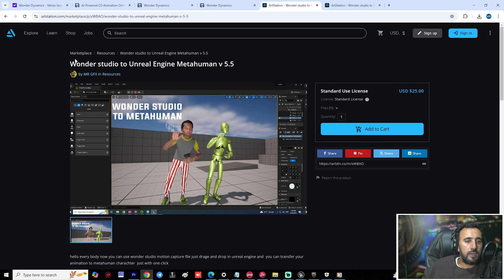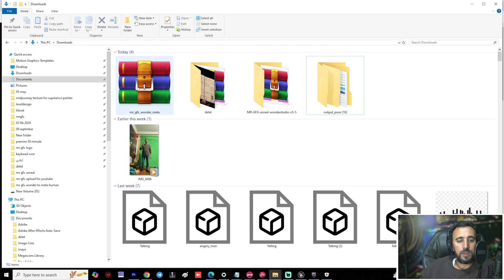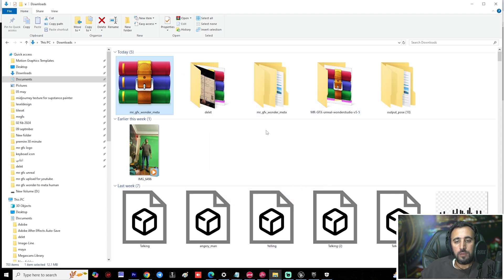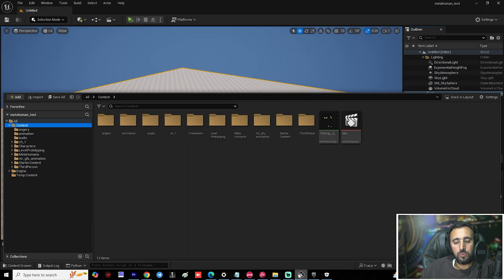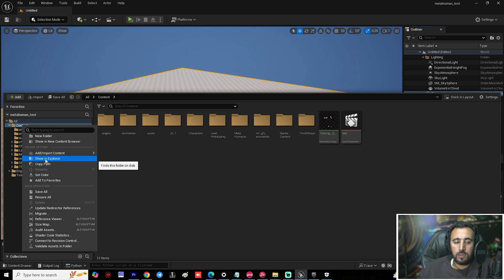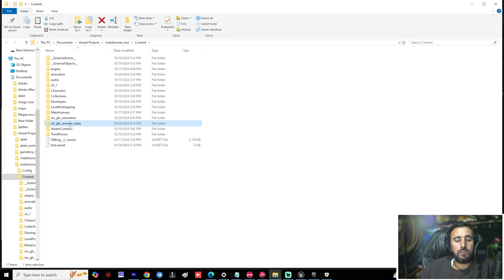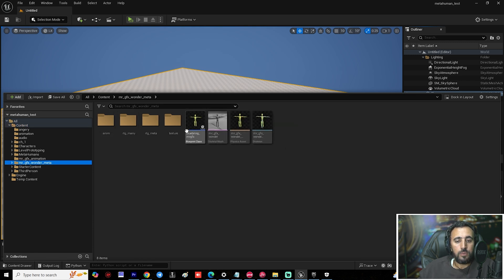I will put the link to this plugin in the description. After you download the plugin — 'Mr GFX Meta' — extract the file. Now we have these files; copy them and go to Unreal Engine, right-click on Content, choose 'Show in Explorer', and paste your files there.